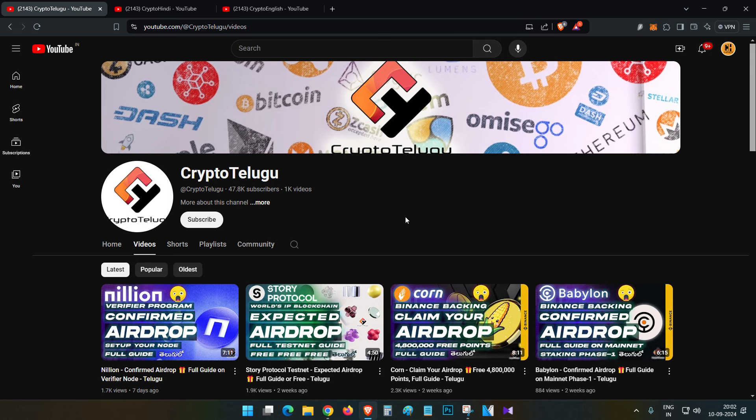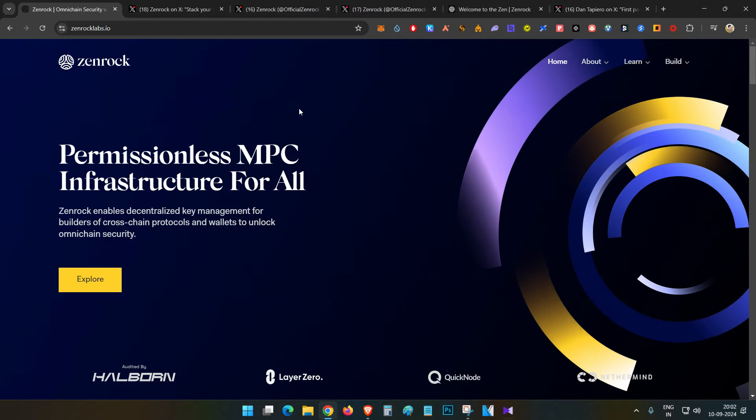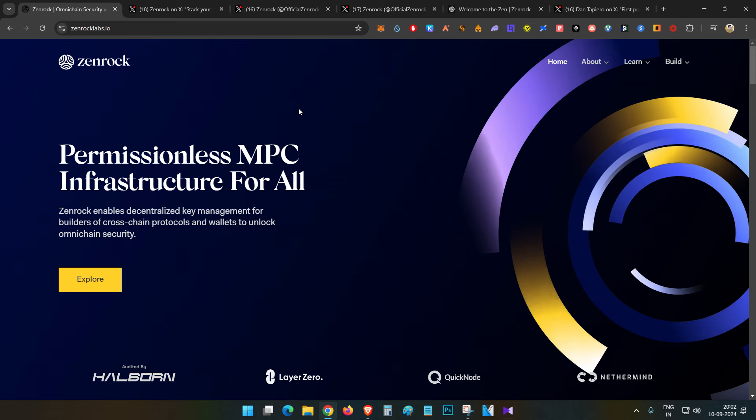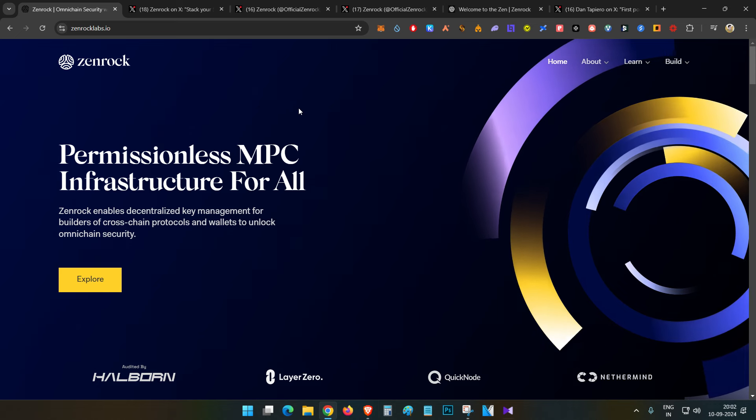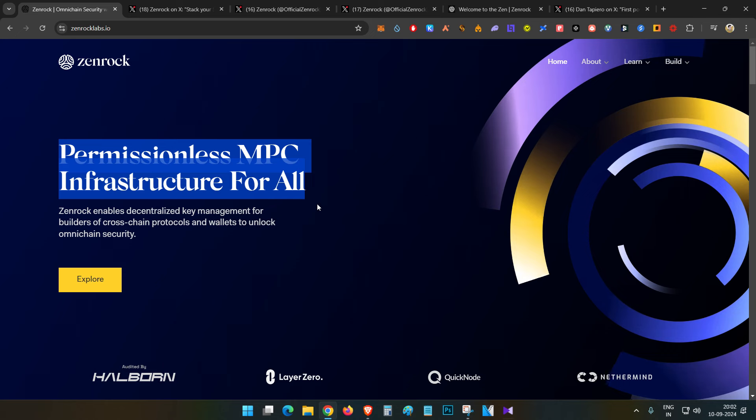If you like this video, give it 500 likes. So let's begin the video, guys. First thing, this project is ZenRock, so we will explain the airdrop. It's a permissionless MPC infrastructure for all. Basically, it's a multi-party computation application.